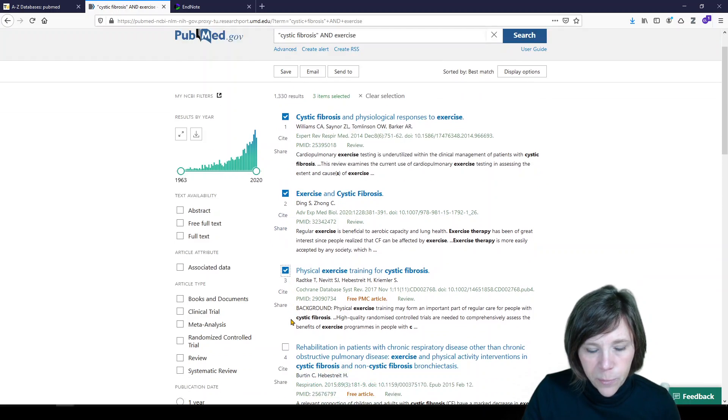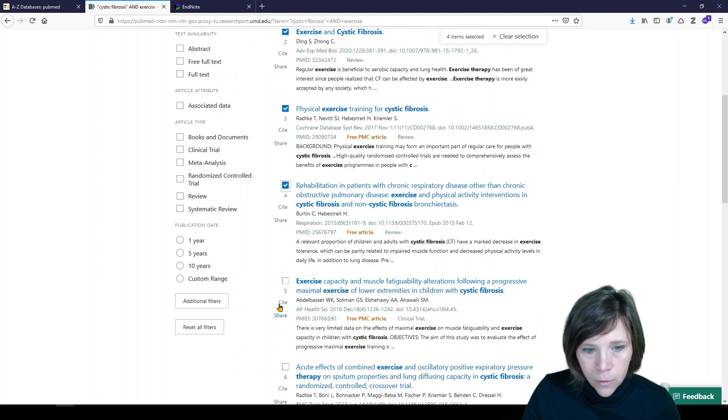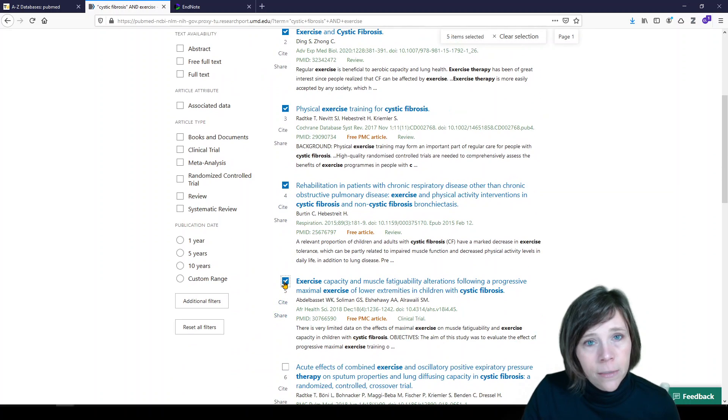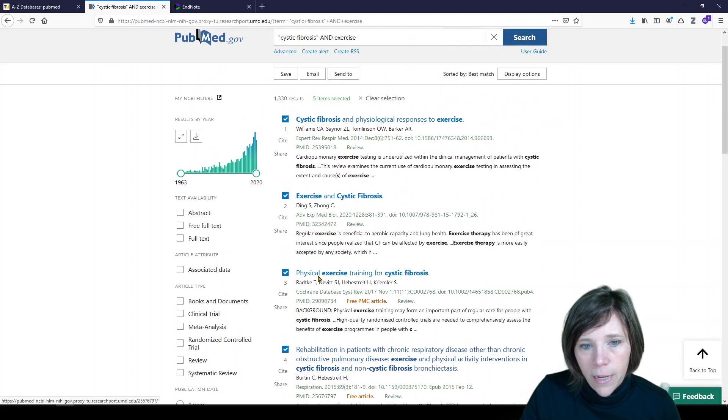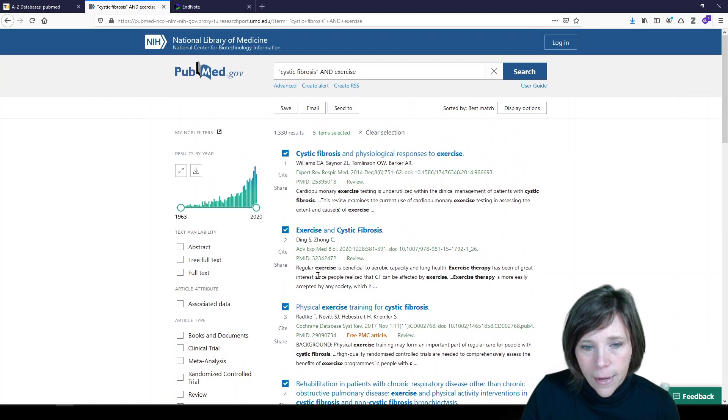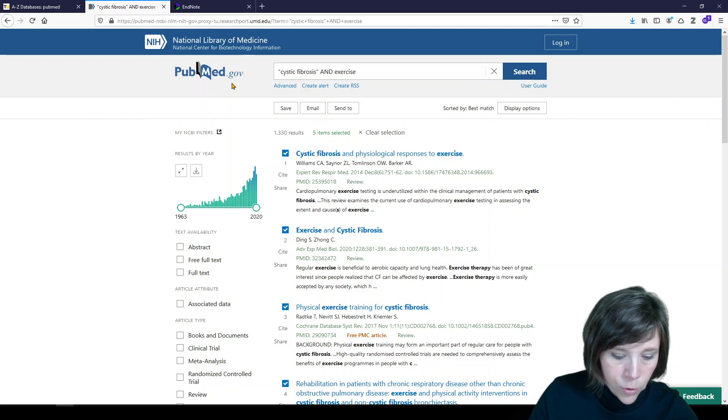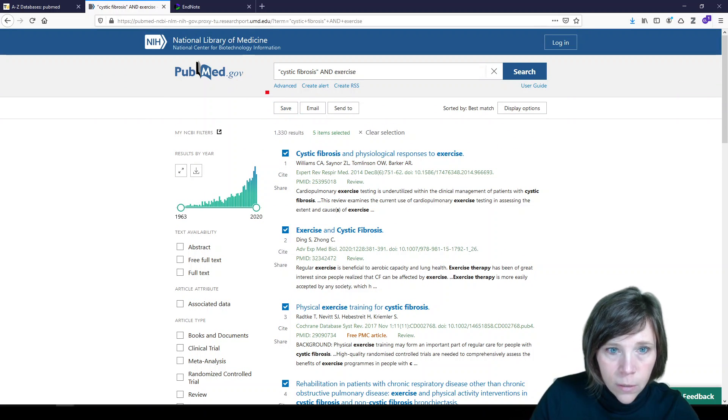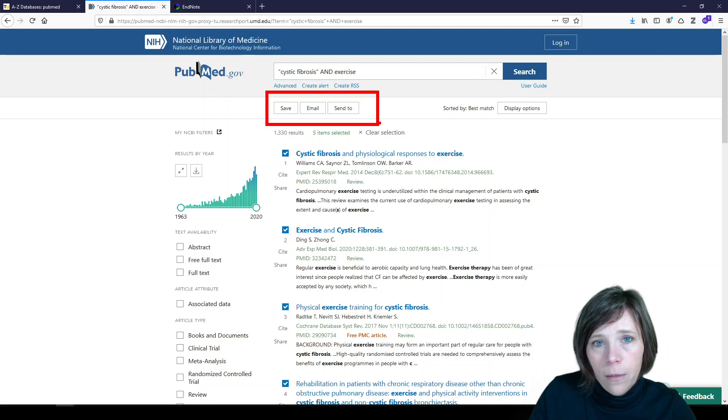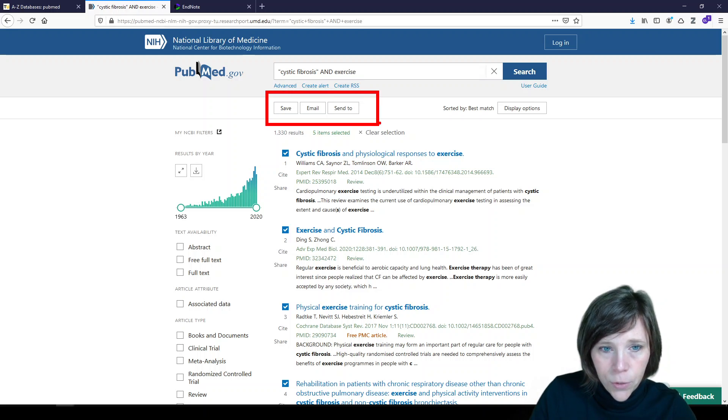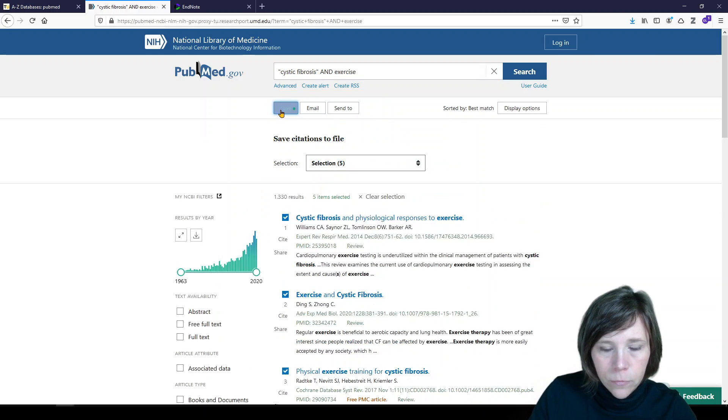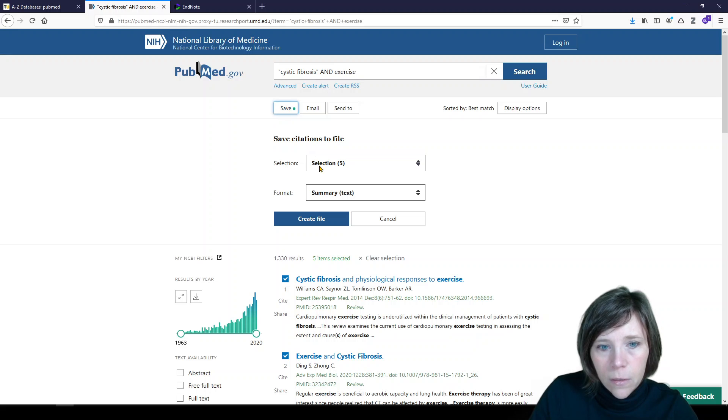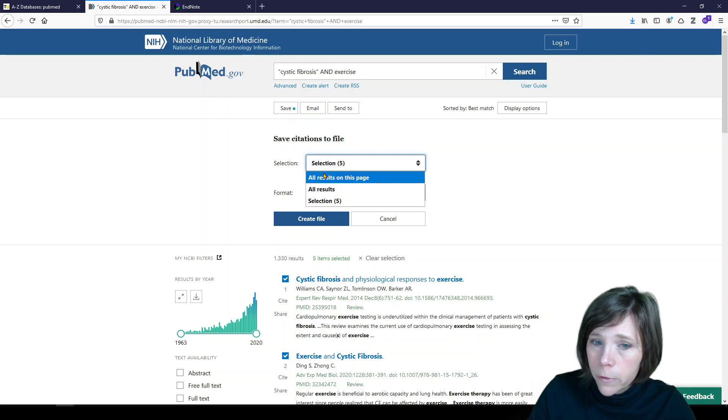And we want to get them into EndNote. I've selected the first five. Of course, you could browse, you could select, you can take what you'd like. And up at the top, we have the options to save, email, or send to. What we're going to do is save the selection. So we don't want all results on this page, we don't want all results, we want the selection.